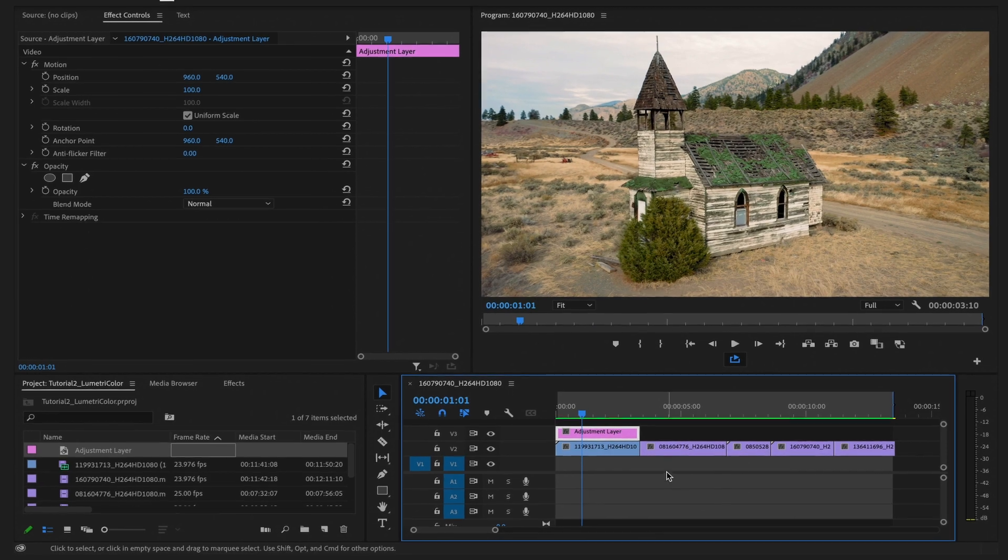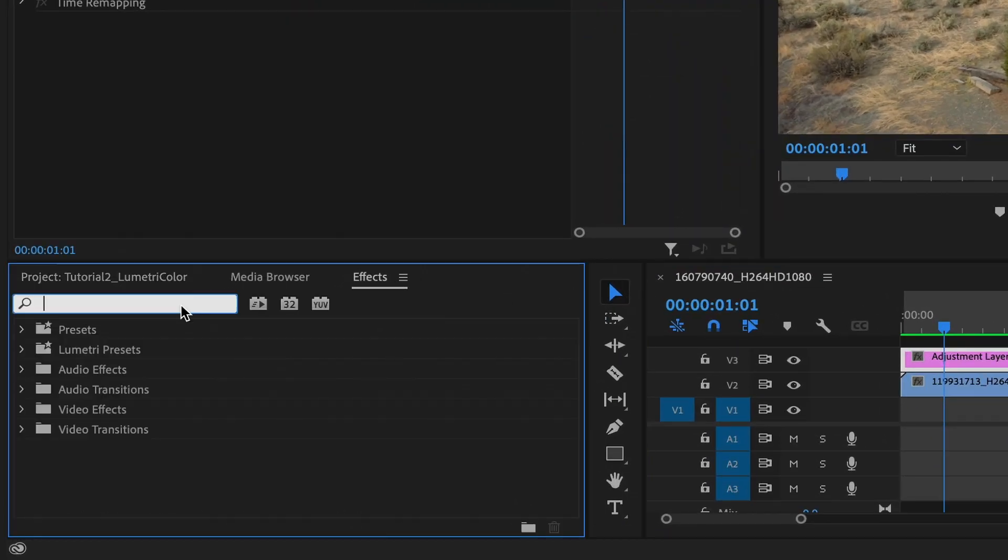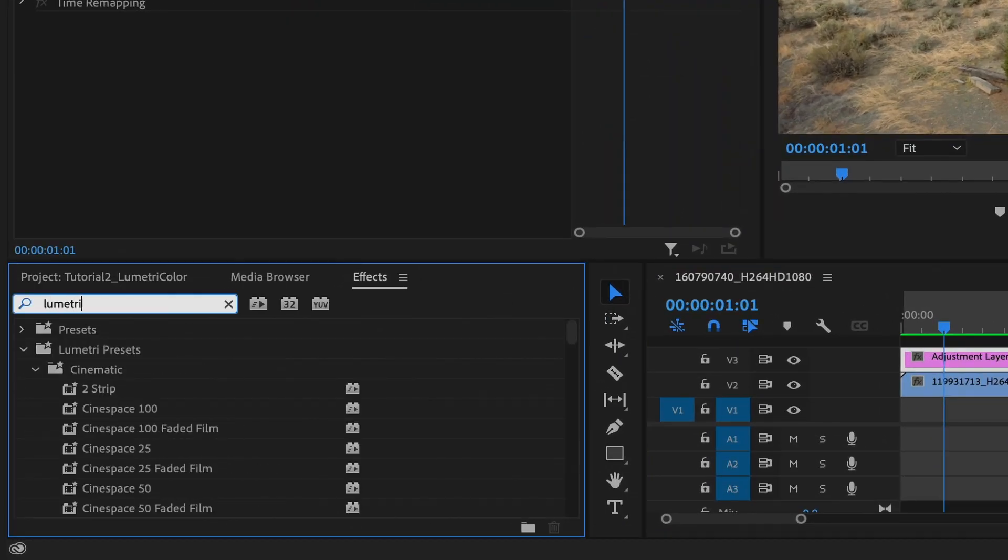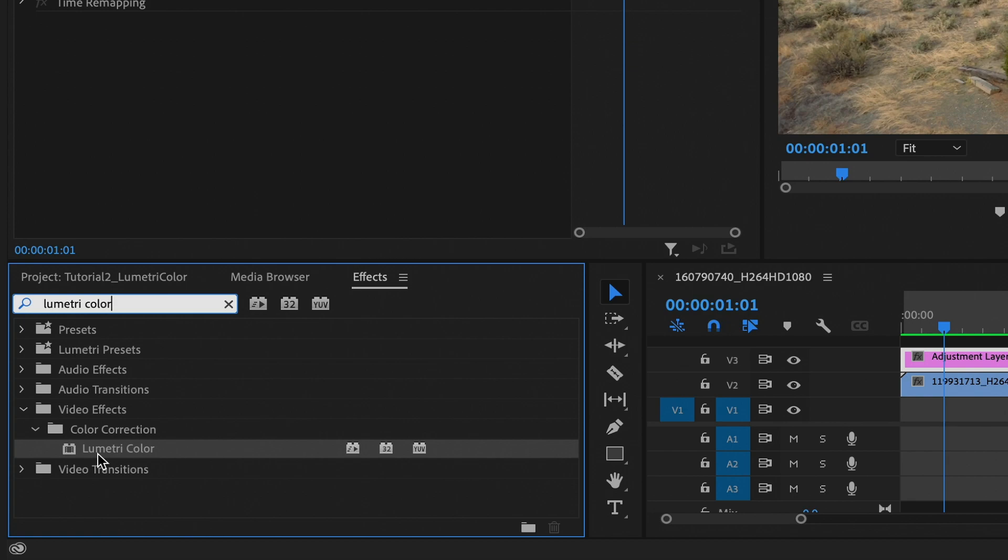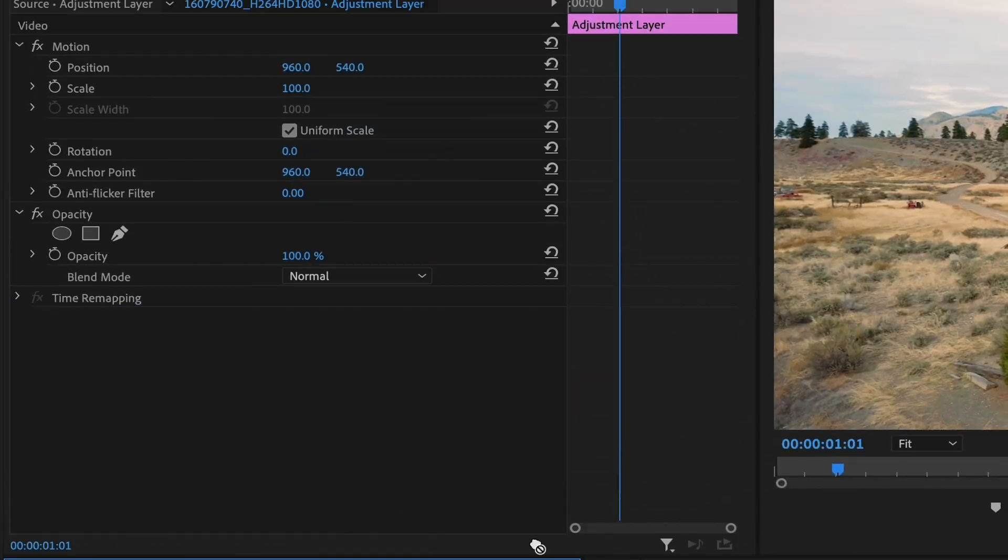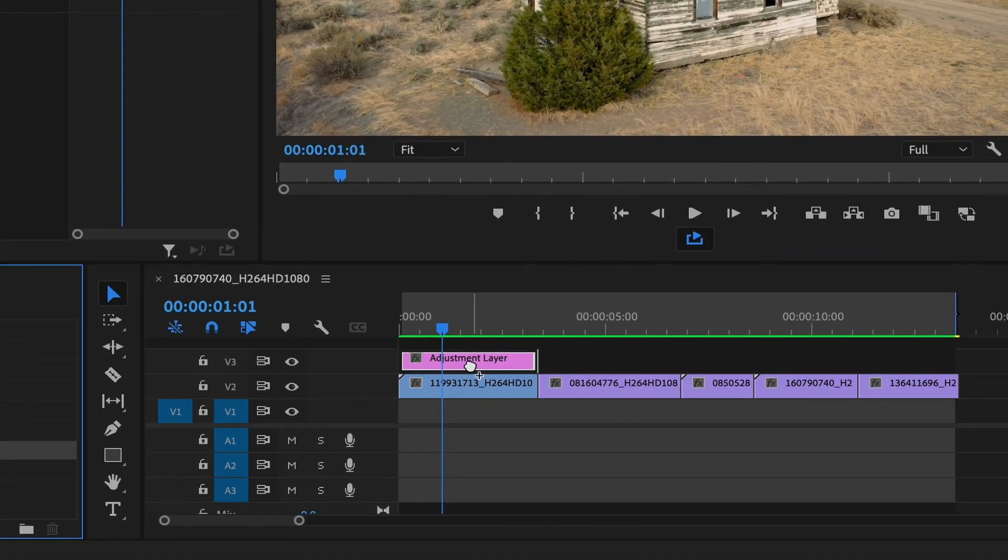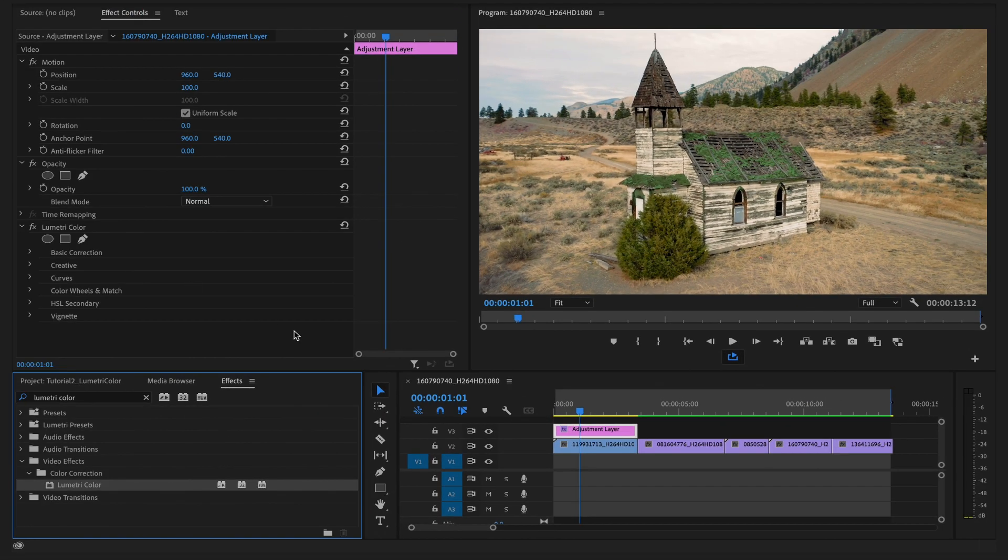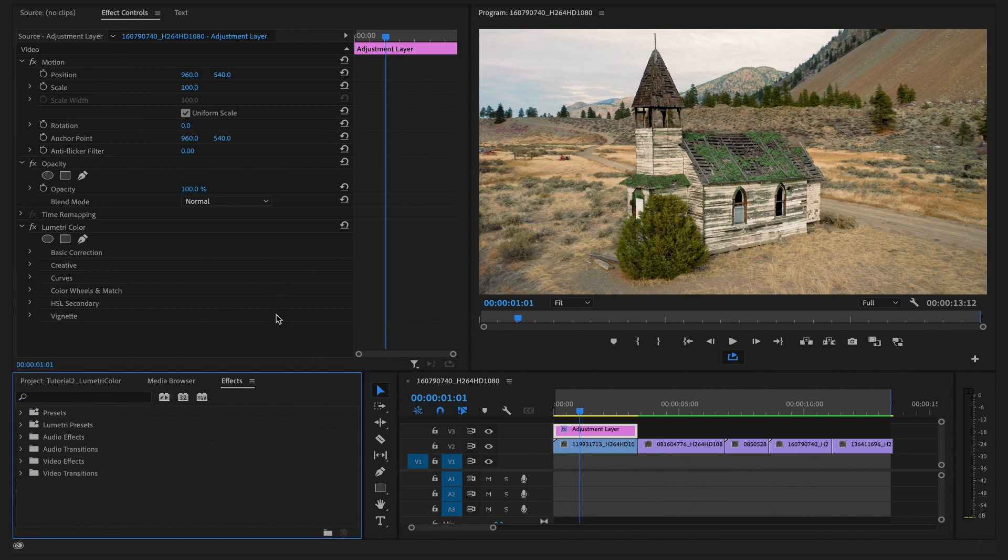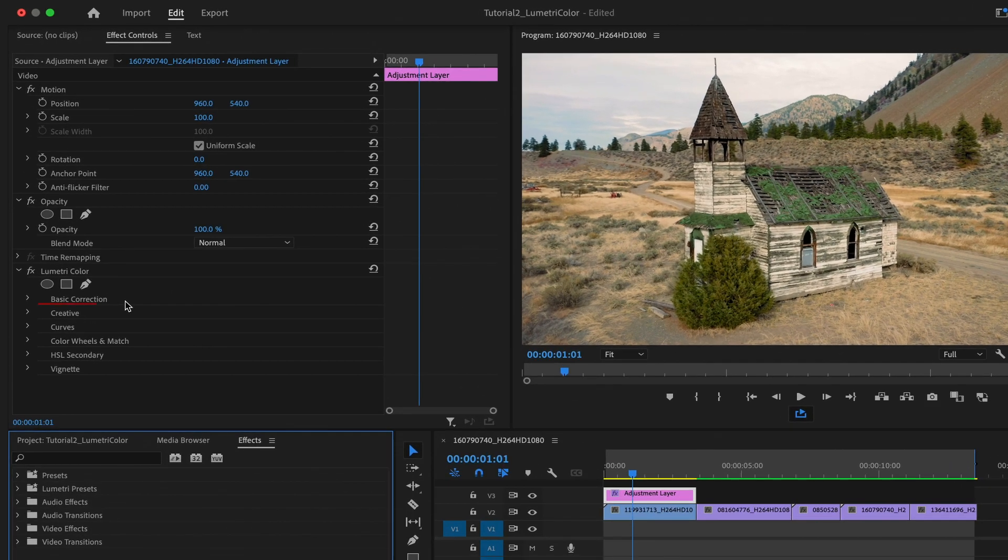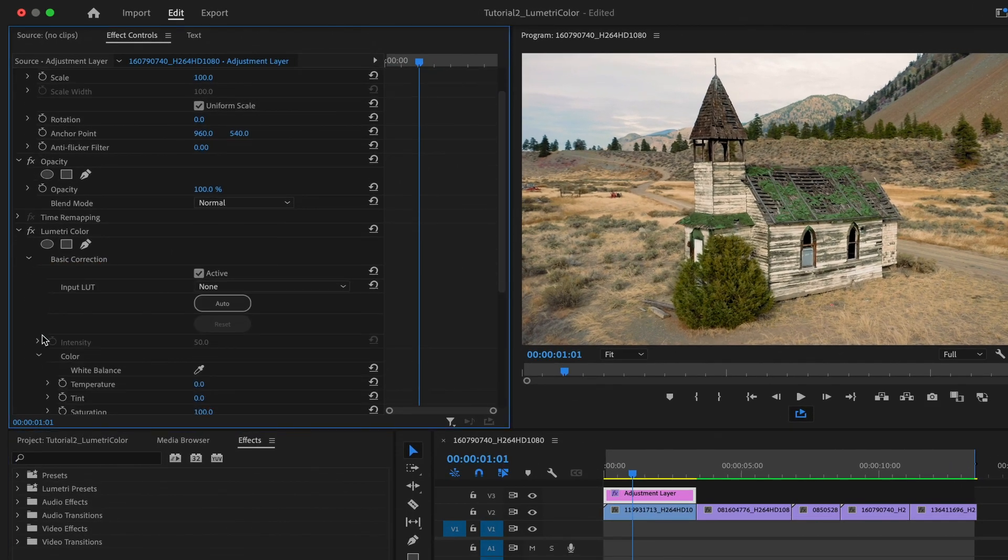Next, select the adjustment layer, click on the Effects tab, and then type in Lumetri Color. You can see it there, and we can drag it either into our source panel or directly onto the adjustment layer. This Lumetri Color effect is great for fast, simple color grading and adjustments.